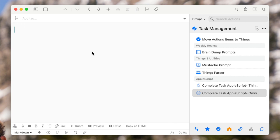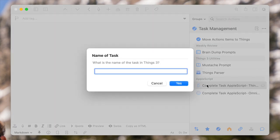The Things version works the exact same way, except the Things version is asking for the name of the task — you can type it in or copy and paste it in.